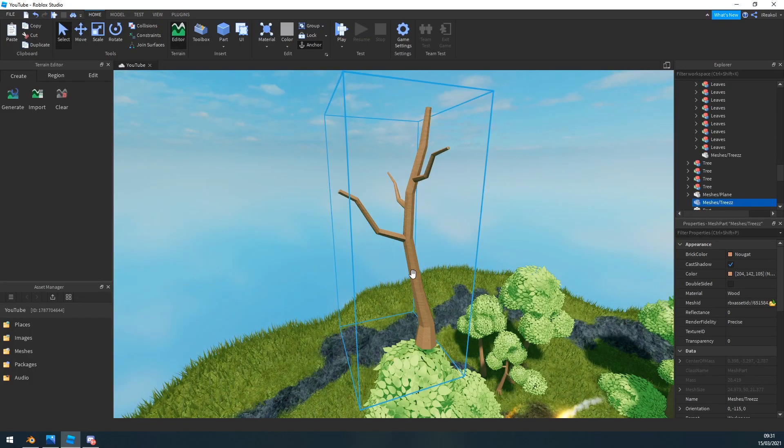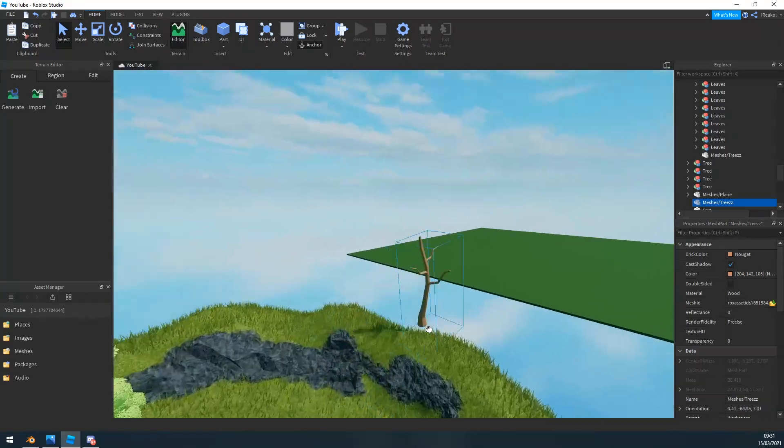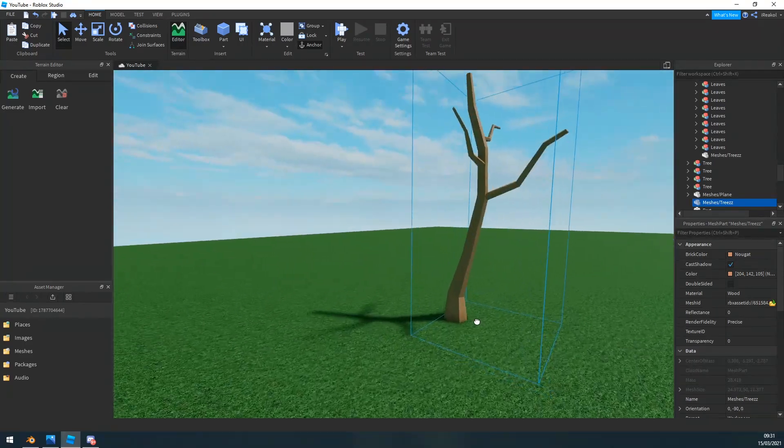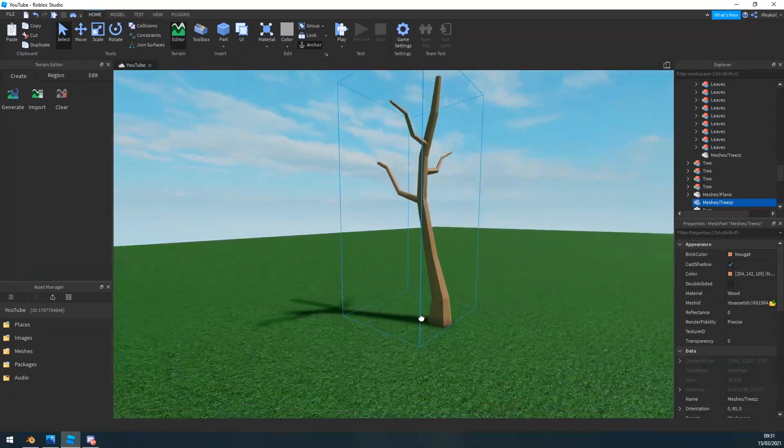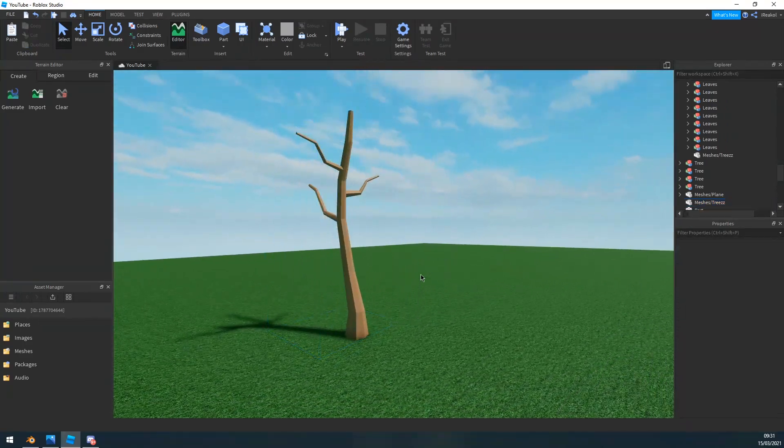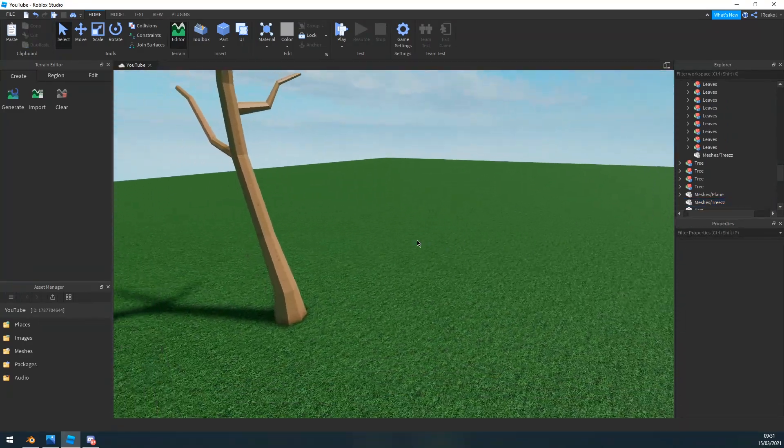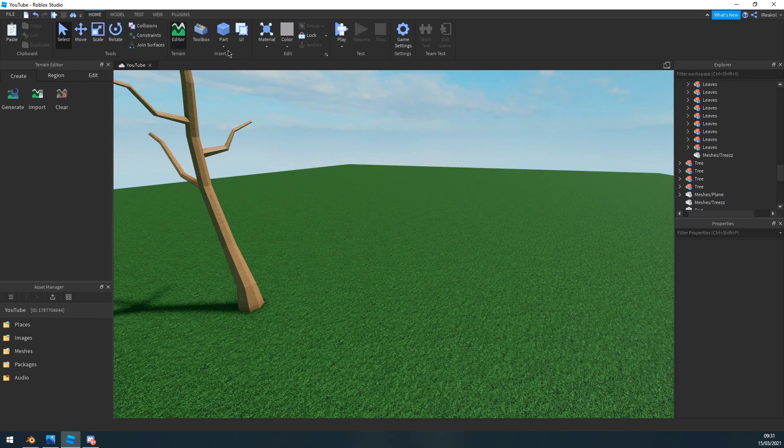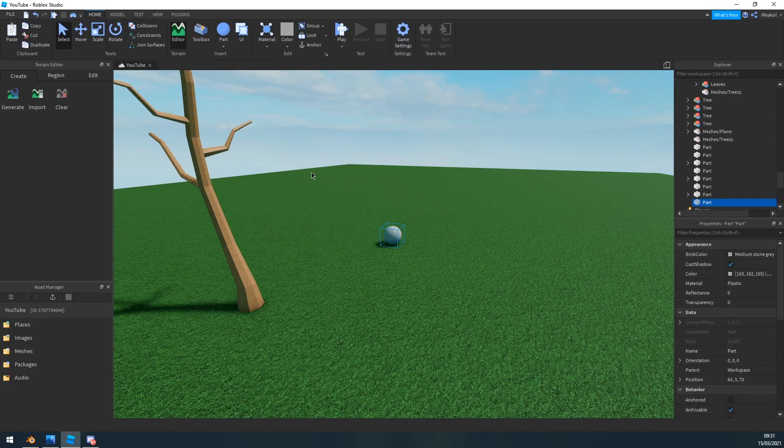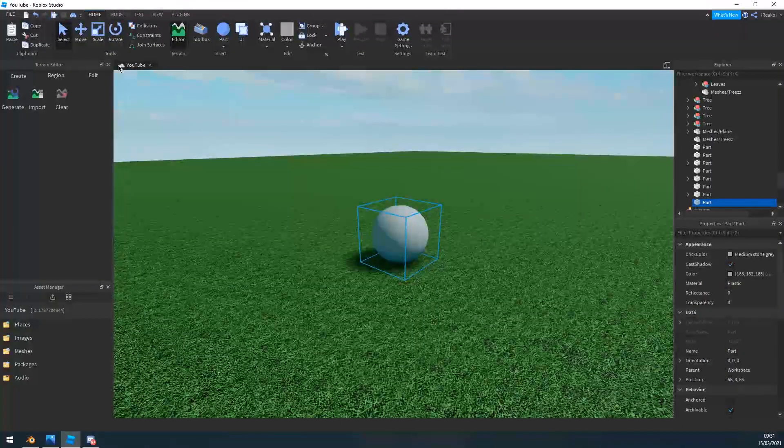Once you have this, you want to import a, well you want to add a sphere part right here. You may be asking why are we adding a sphere part.